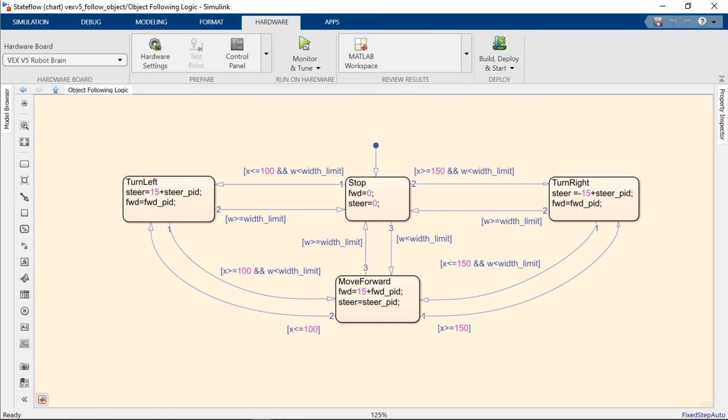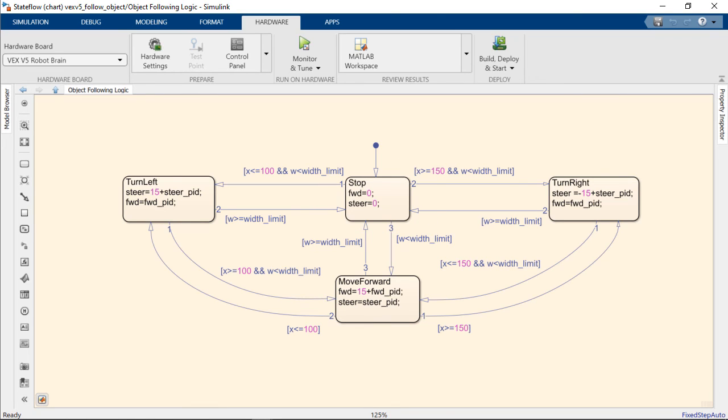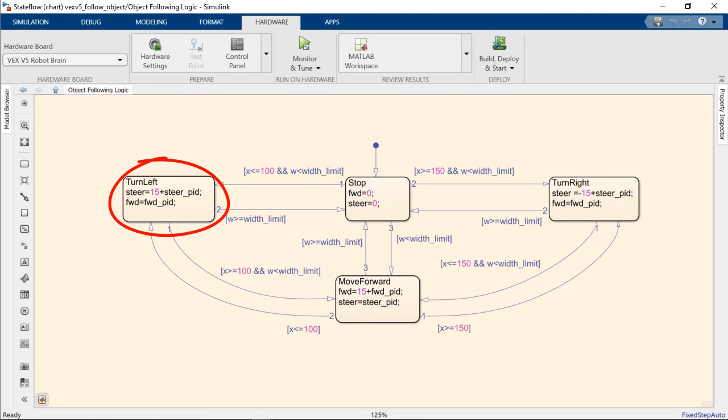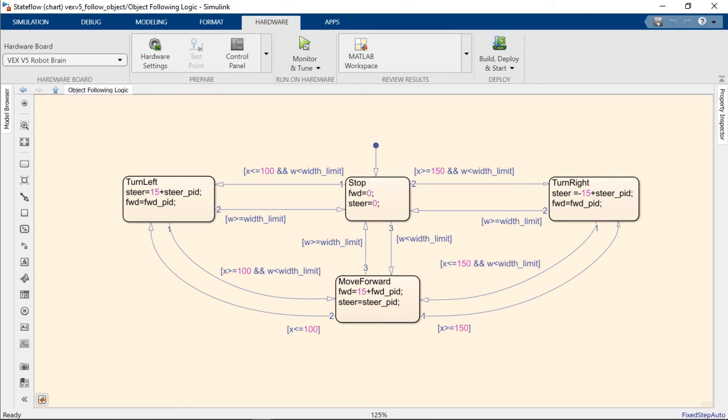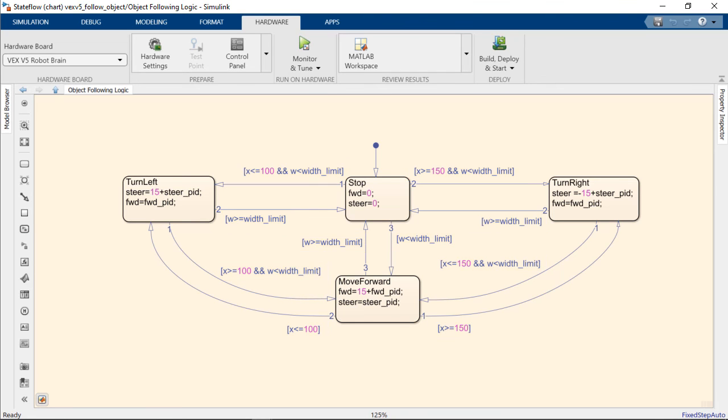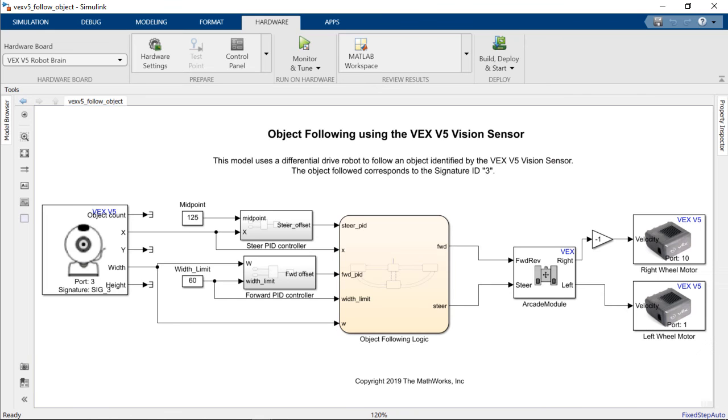Inside the state flow chart we can see that we have four states. The default state is the stop state where the forward and steering velocities are both zero. Then we can transition to turn right, turn left or move forward depending on the different conditions that we've set within the state flow transitions. This is going to help us account for safety and to make sure that the object is within a specific region of interest of the image.